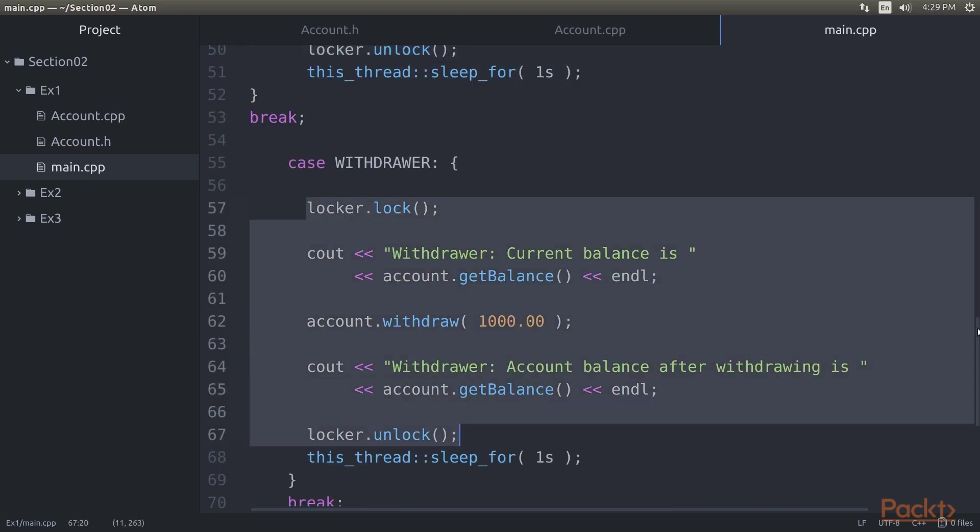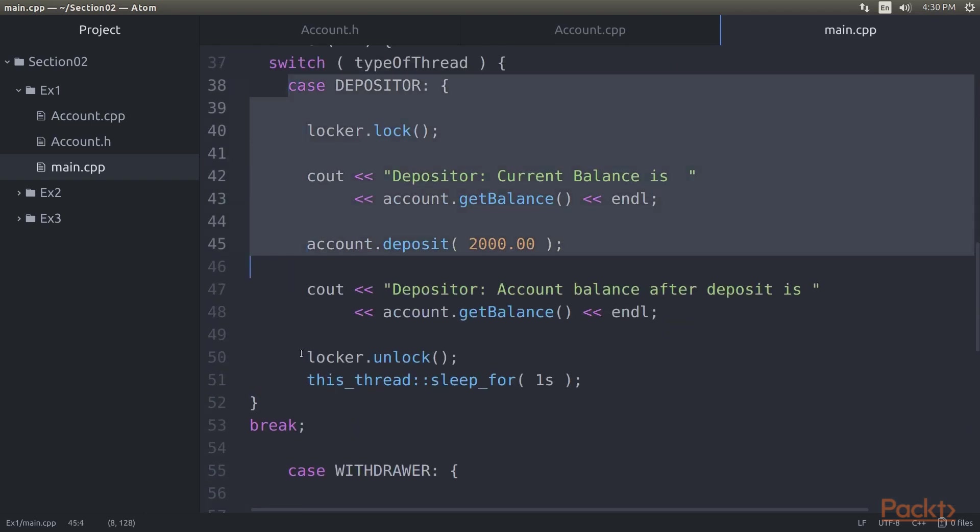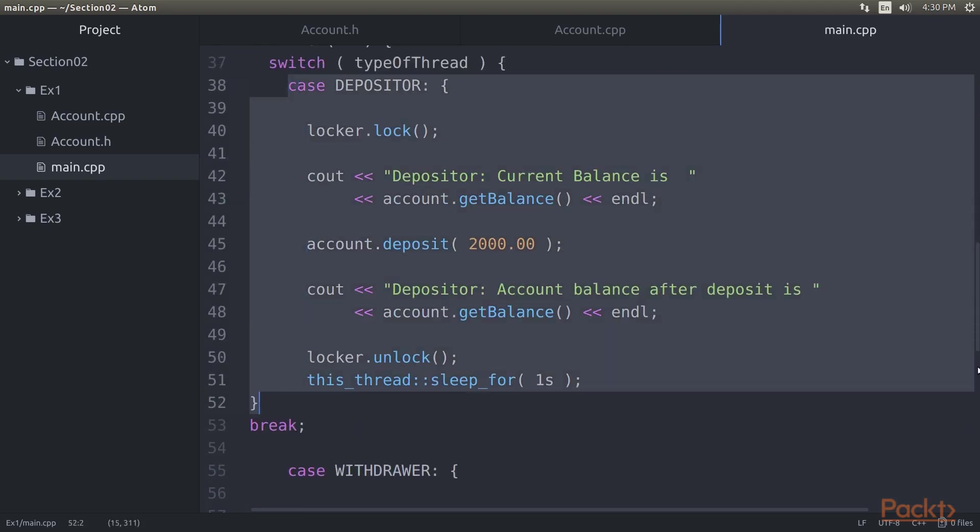So it is important to understand that only one thread can enter the critical section. For instance if the depositor thread has entered its critical section then the withdrawal thread must wait until the depositor thread releases the lock and vice versa.